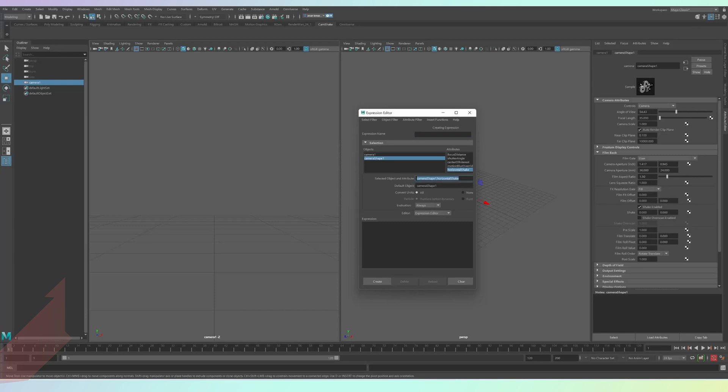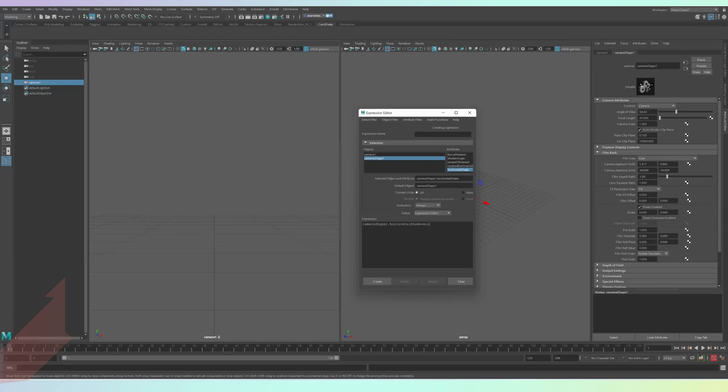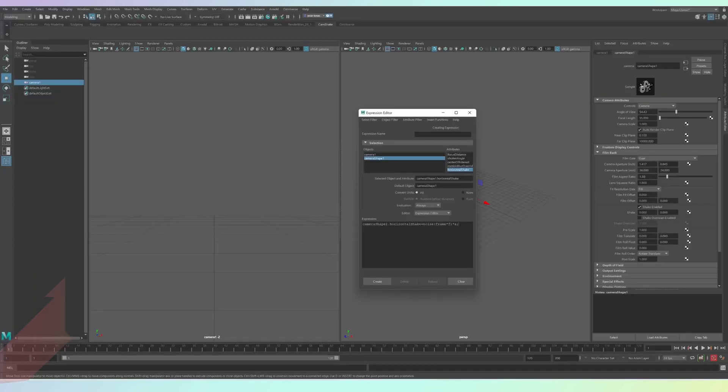Copy the label next to the text saying selected object and attribute. Then paste this into the expression section below and type in after it equals noise bracket frame asterisk and then F for frequency, asterisk and A for amplitude. The F is the frequency of your curve. So how often it goes and the A is amplitude. So how high up and down it goes.